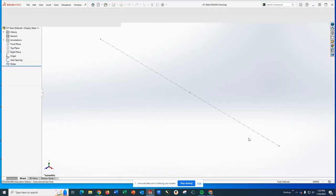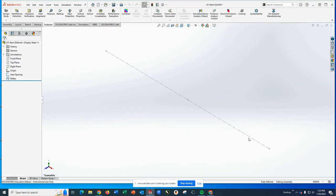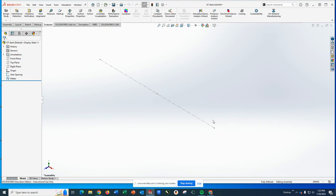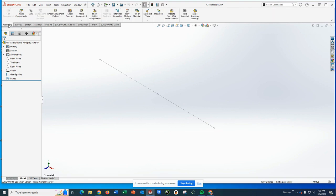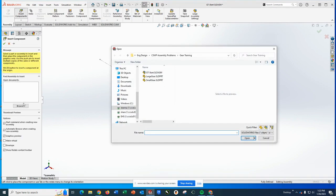Go ahead and click on the assembly and click open. What you're going to find is there's just a line here that's been created that's the right length for the gear spacing, basically from the center of one gear to the center of the other.